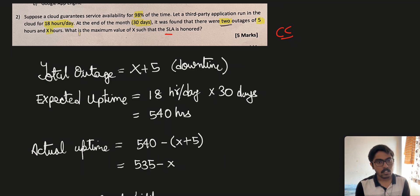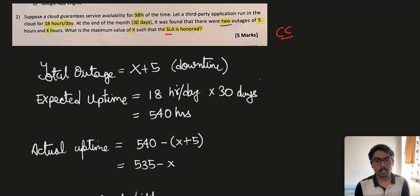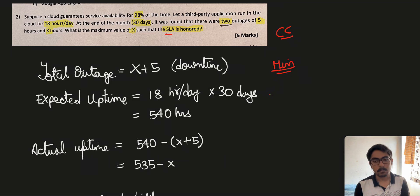What is the maximum value of X such that the SLA is honored? One thing we need to know is that SLA is an agreement between the cloud provider and the consumer, that is the client, about the minimum service hours that the cloud service will be up, so that the charges can be accommodated accordingly.